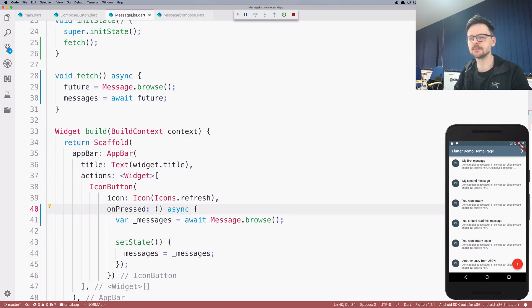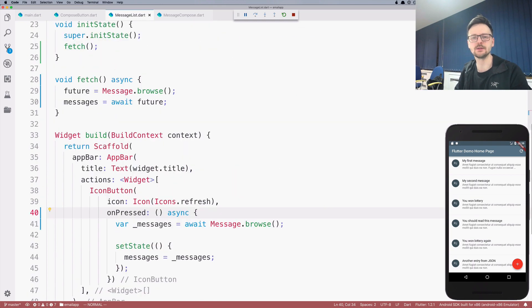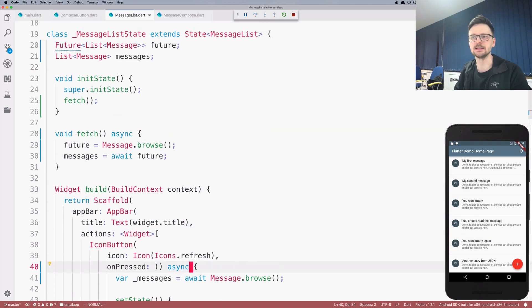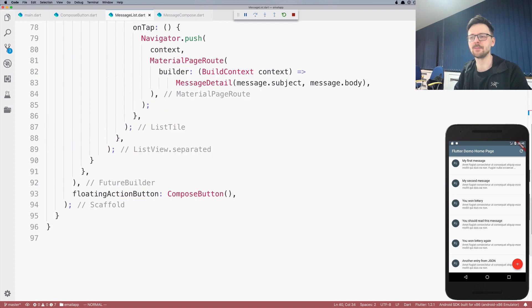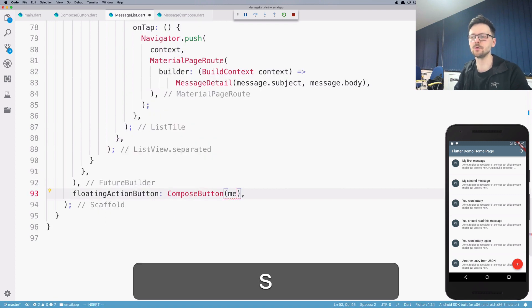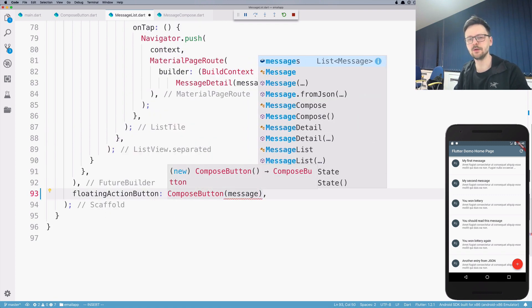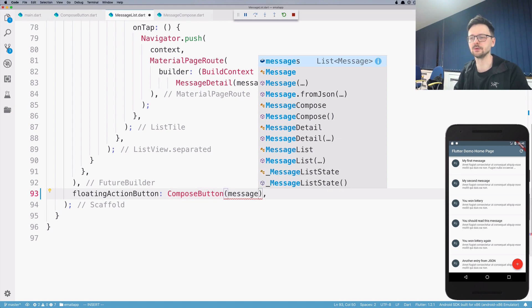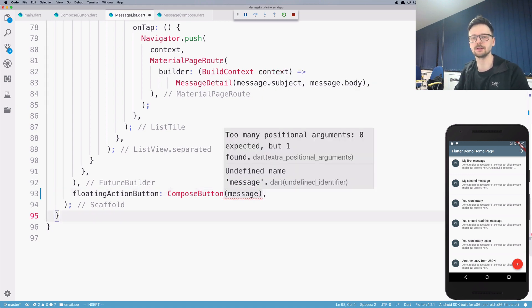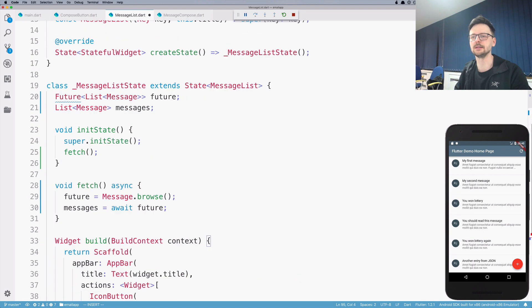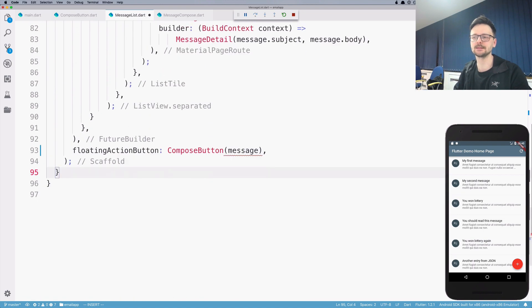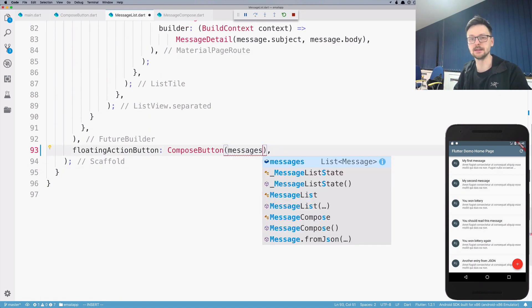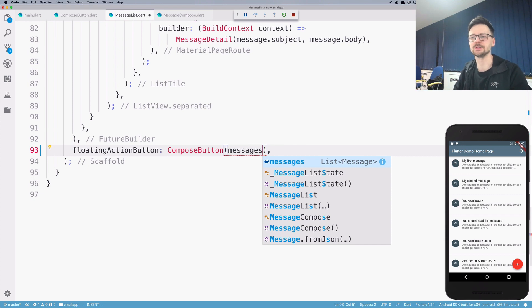Let's explain what happened. Why did I do it? Now I have messages as a list and I can pass it here to compose button. So in the previous episode, we extracted this to another class, but we lost the connection with the messages. So now I need to pass this list as a parameter, as a property, to the widgets that are children of this widget.